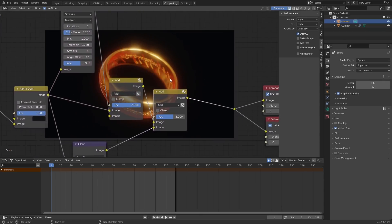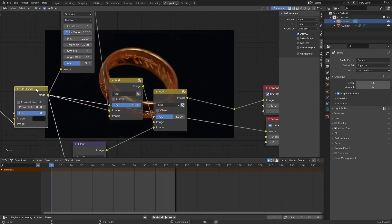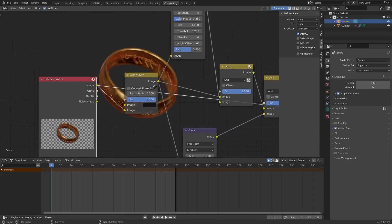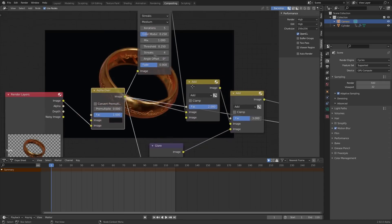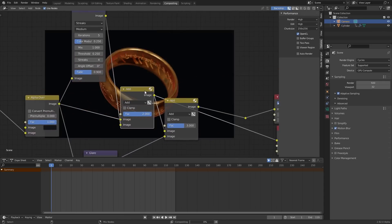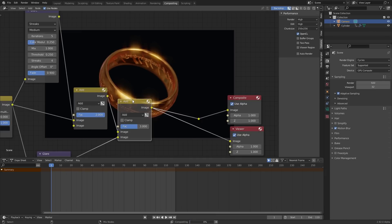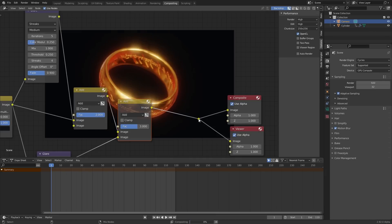and at this point, what we've done again is we've taken our original image, the original one, added in a background, added in the first glare with a factor we can control, and then added in a second fog glow.